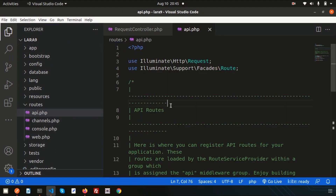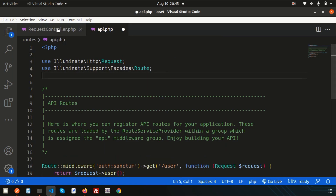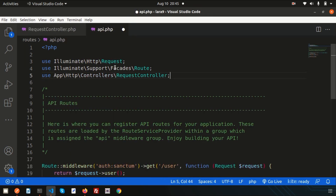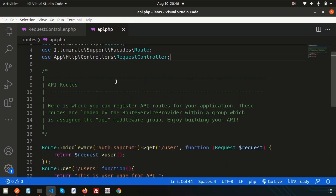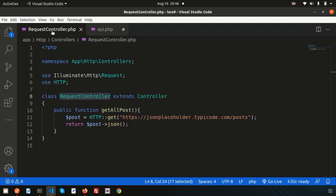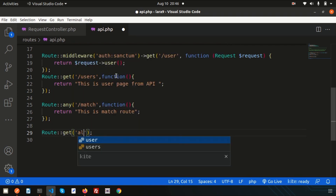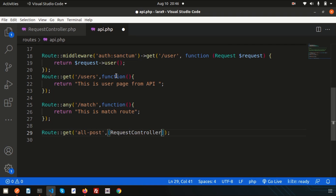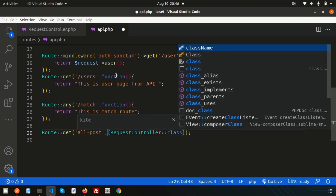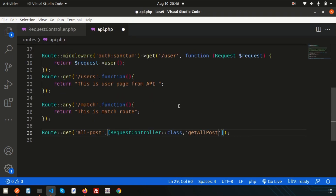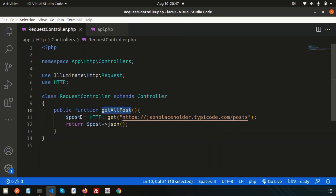In api.php, use the controller so we understand which controller is being accessed from the route. Use App\Http\Controllers\RequestController. Create a GET route with URL 'all-post', mention the controller class name and the function name getAll Post. When you hit this URL it will call getAllPost and return the output from the JSONPlaceholder URL.